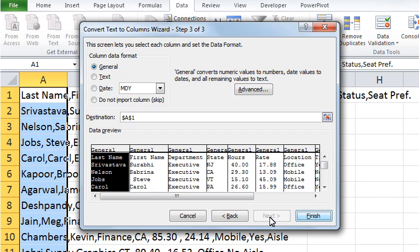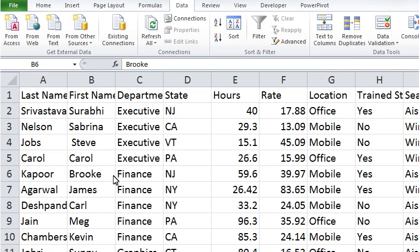Under Column Data Format, there are various options: General, Text, and Date. If you had a date column, you could select the Date option and choose from various date formats available. However, that's not the case here, so simply click on Finish. Here you go — your data is parsed into separate columns beginning with column A.